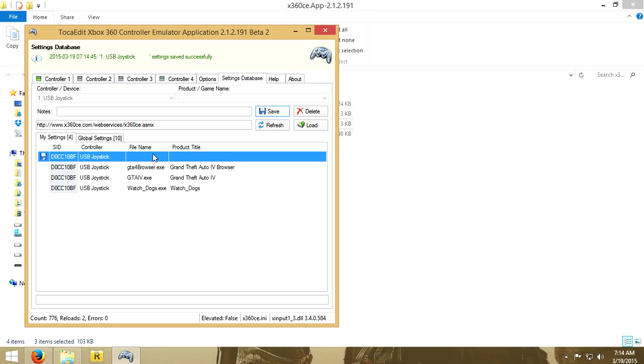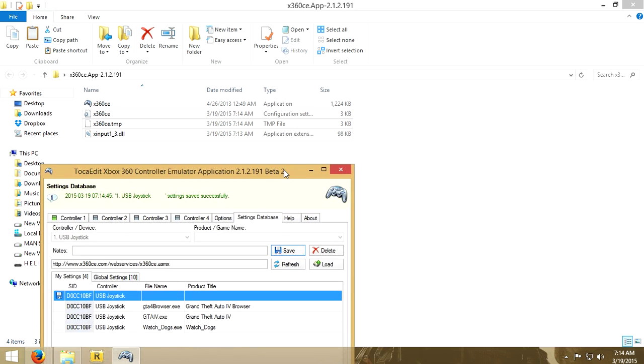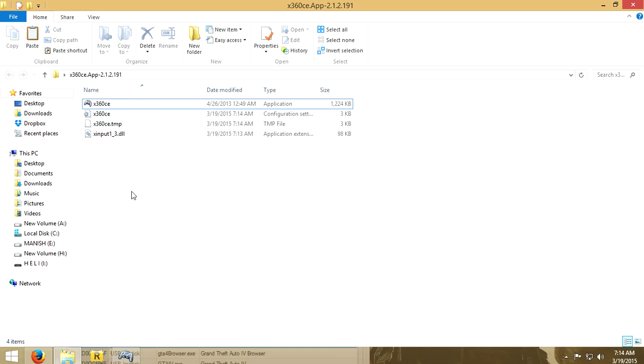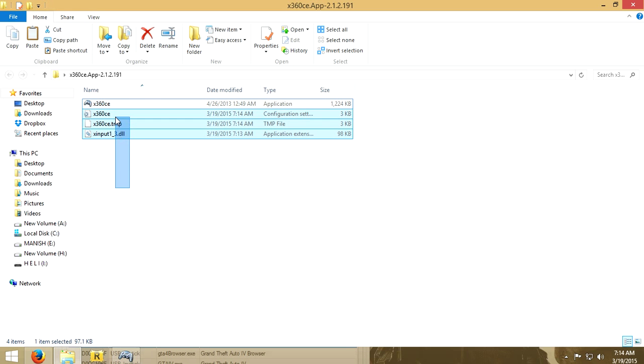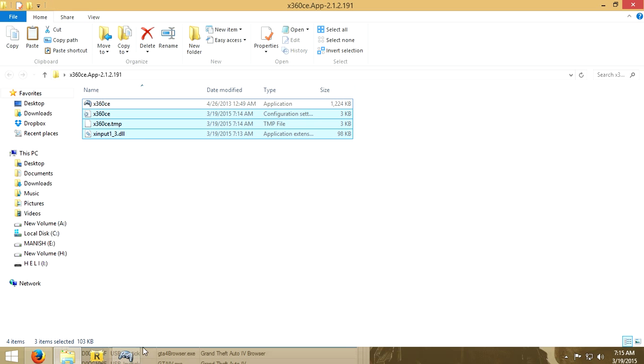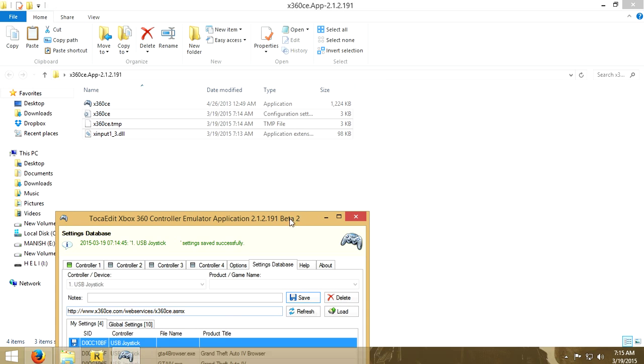The settings are successfully saved. But it doesn't have a product name or title file. So what you need to do is to copy these DLL files to the game you want to play.